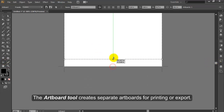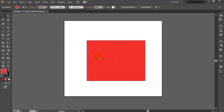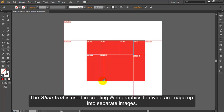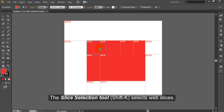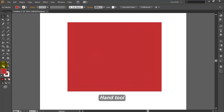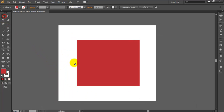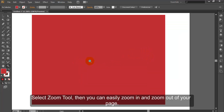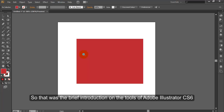Artboard Tool. The Artboard Tool creates separate artboards for printing or export. Slice Tool. The Slice Tool is used in creating web graphics to divide an image up into separate images. Slice Selection Tool. The Slice Selection Tool selects web slices. Hand Tool. The Hand Tool moves the Illustrator artboard within the illustration window. Zoom Tool. Select the Zoom Tool and you can easily zoom in and zoom out of your page. That was the brief introduction on the tools of Adobe Illustrator CS6. Thank you.